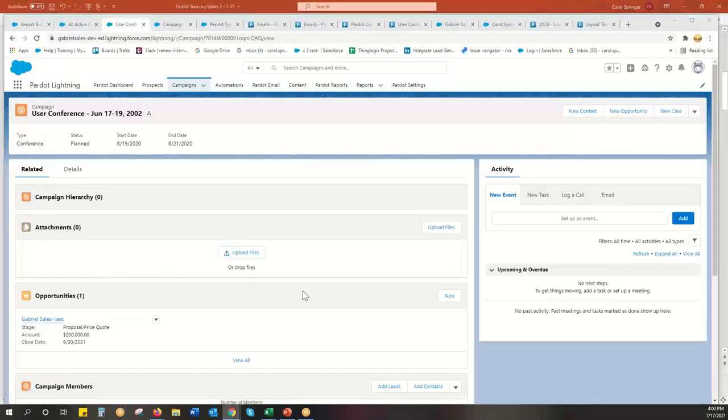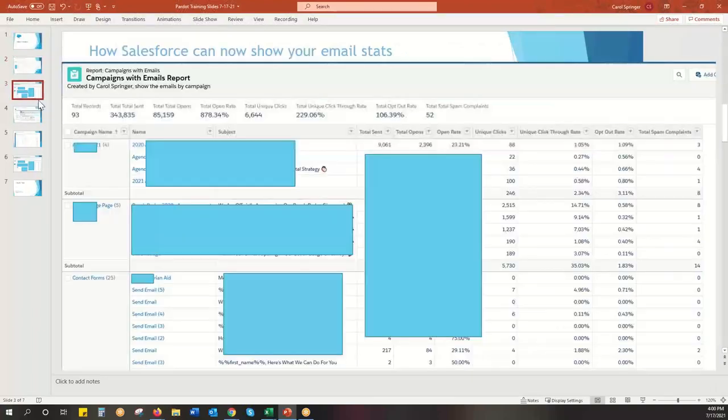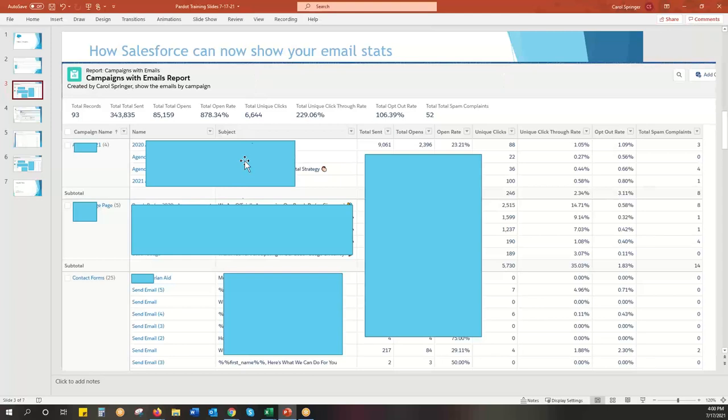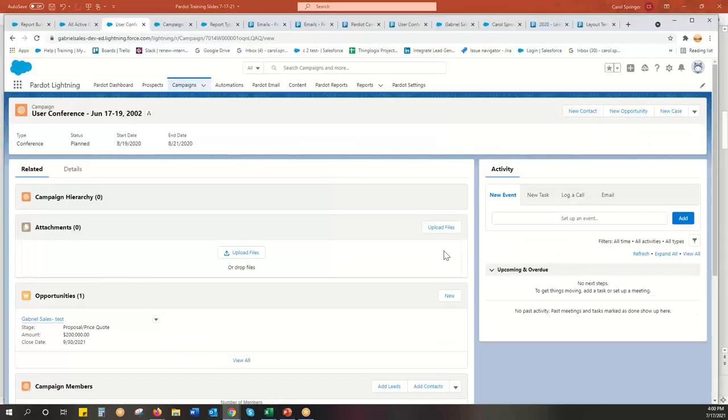We can now pull in pretty sophisticated reports like this inside of Salesforce that we can pull in subject lines, total sent, and pick a variety of different choices here in our headers.